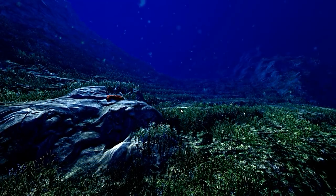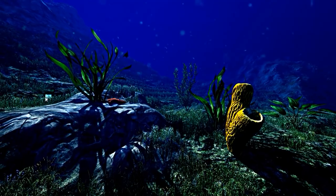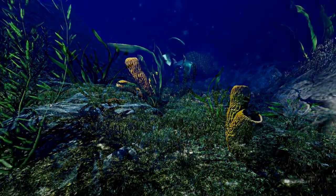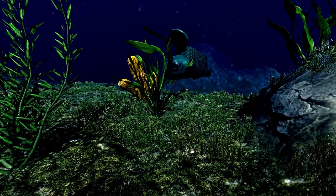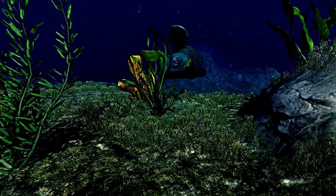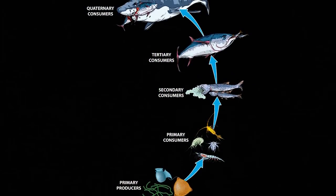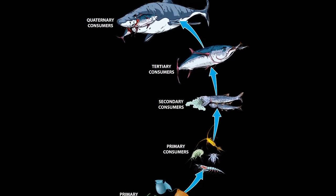Place plants and build caves and reefs. Design an environment that fulfills each species' nutritional needs. Everything is part of a system, and every system is a balance.